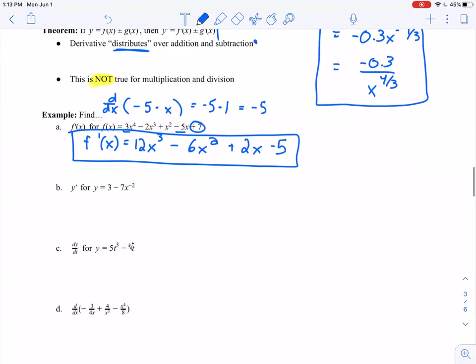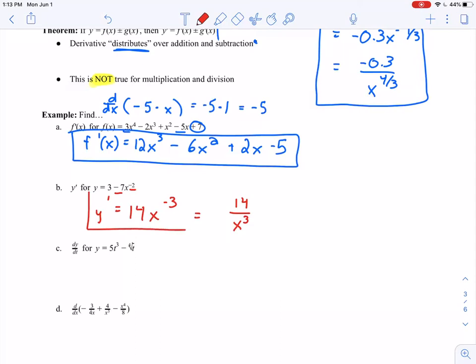For part B, y equals 3 minus 7x to the negative 2. Taking the derivative of each term separately: the derivative of 3 is 0, and negative 7 times negative 2 gives positive 14x to the negative 3. We can write that as 14 over x cubed if we prefer a positive exponent — either form is fine.